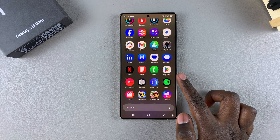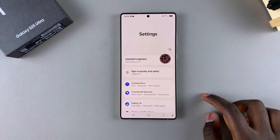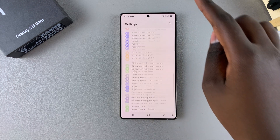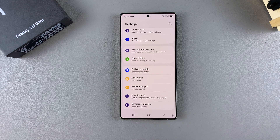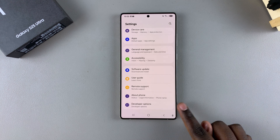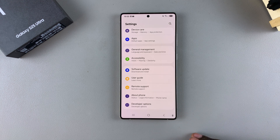Start by opening the Settings app. In Settings, scroll and select Developer Options. If you don't have Developer Options enabled, this is what you need to do to turn it on.